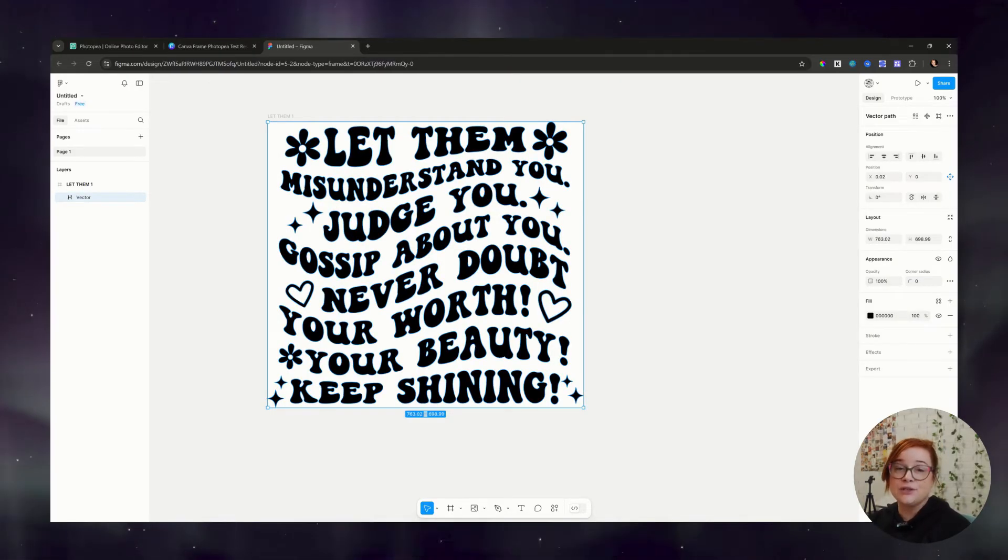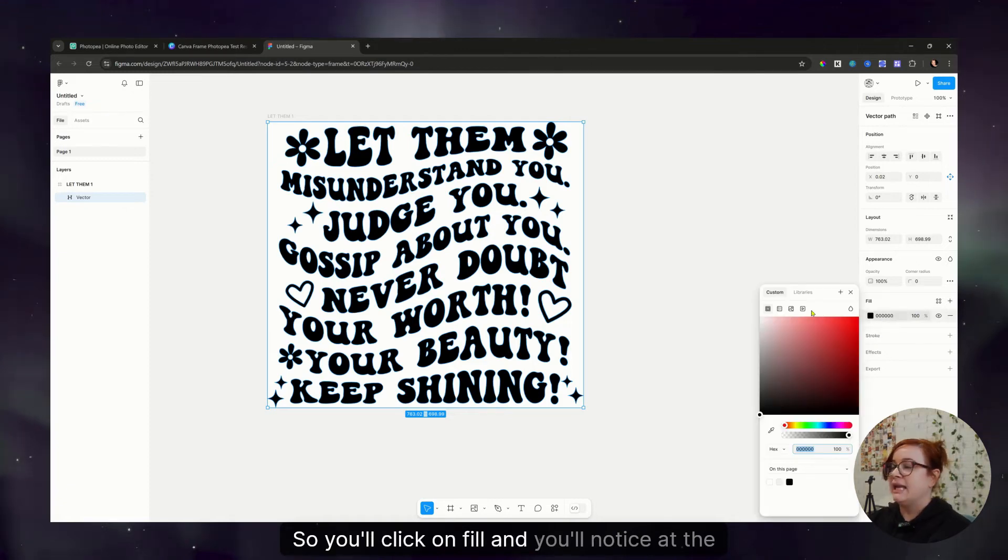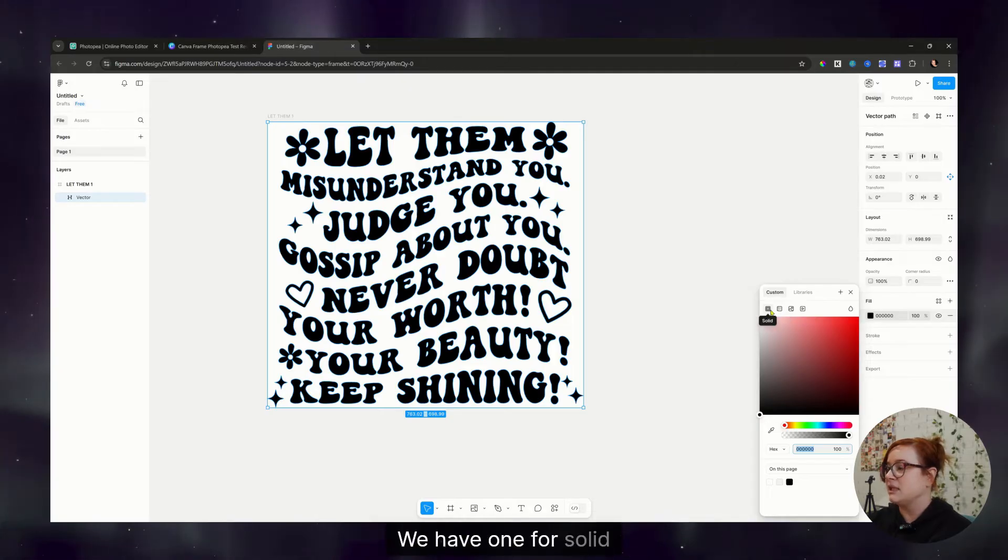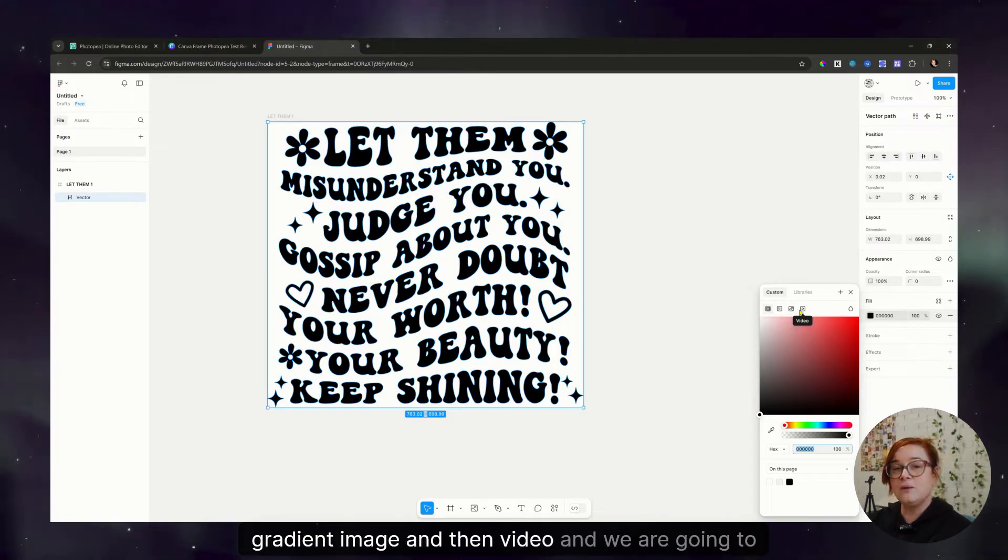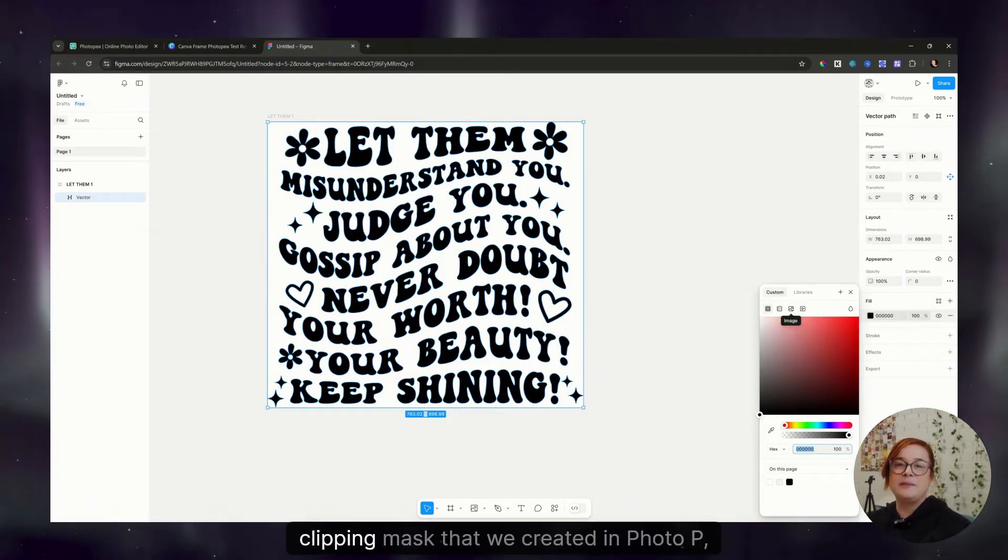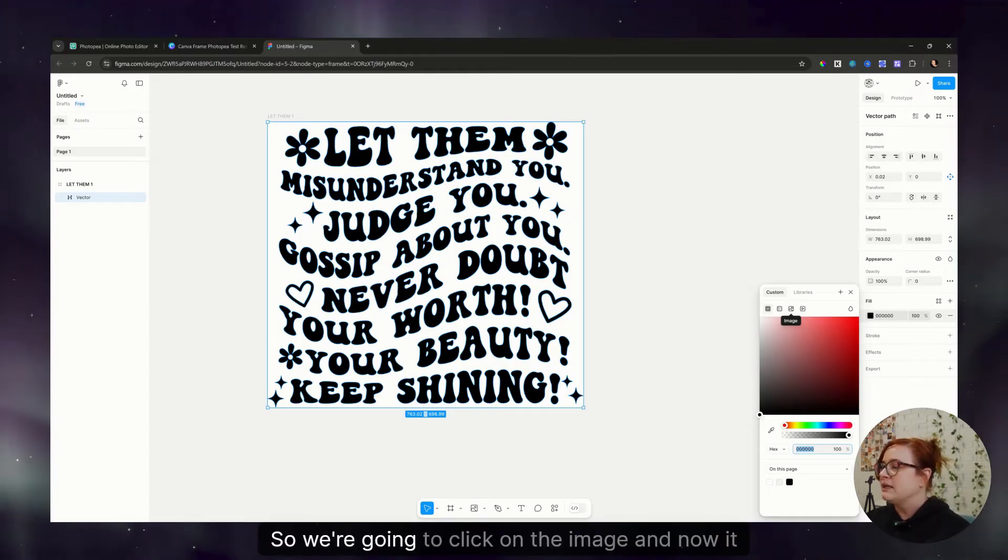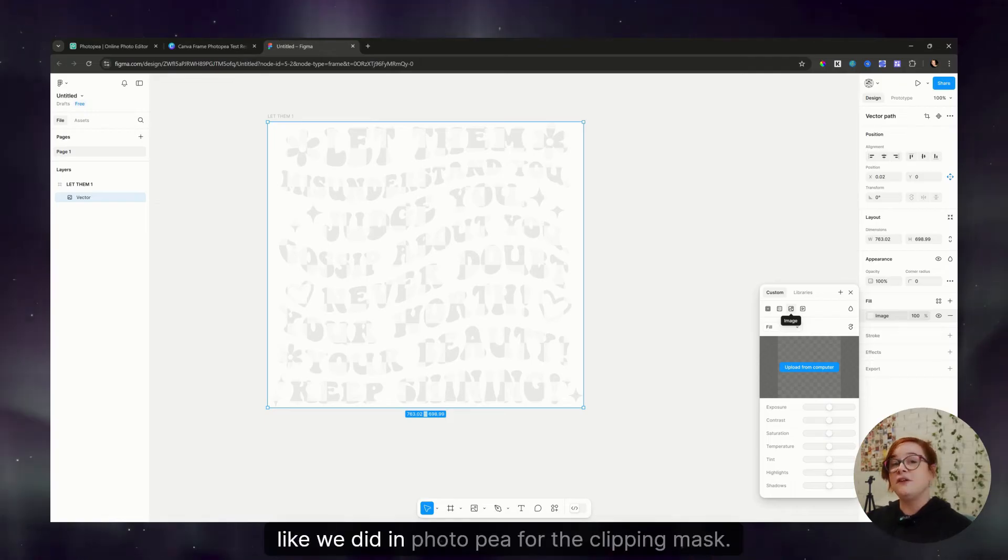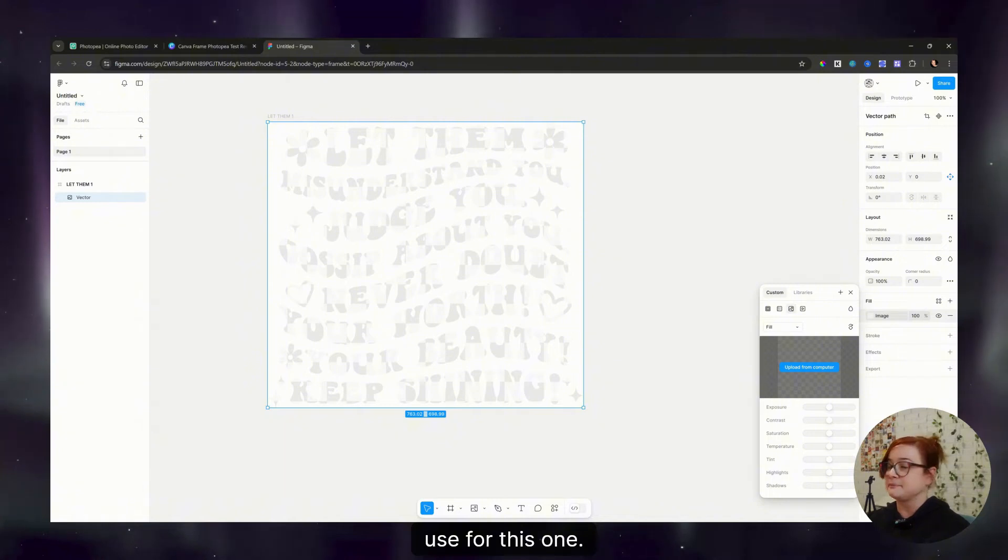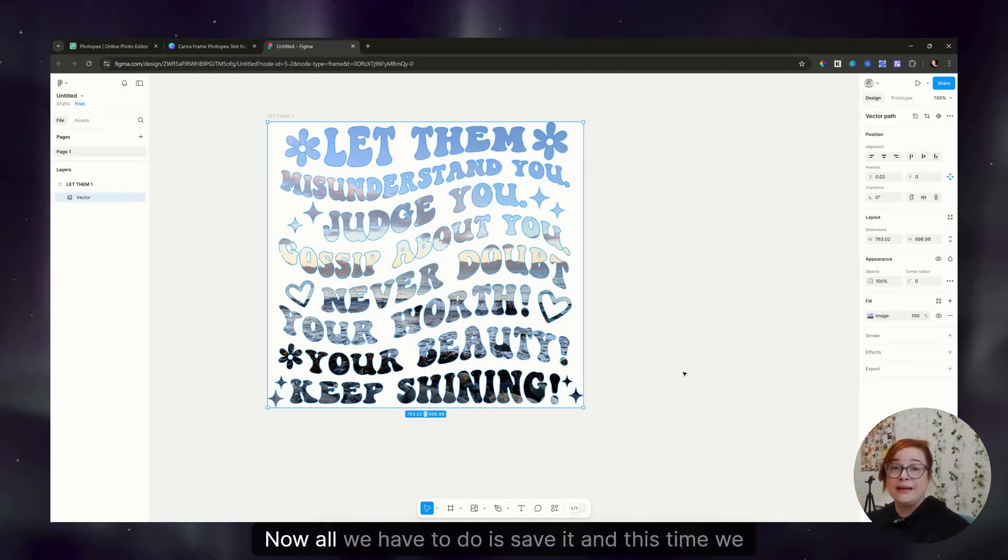Once you have that done, all you have to do is select it. Over on the right hand side, you're going to see a fill option. So you'll click on fill and you'll notice at the top here, it has a few different icons. We have one for solid, gradient, image, and then video. And we are going to click image. Now this is going to create essentially that clipping mask that we created in Photopea, but they just don't call it a clipping mask in Figma. So we're going to click on the image. And now it wants us to upload an image from the computer, just like we did in Photopea for the clipping mask. So I'm going to grab an image from my computer to use for this one. And as you can see, it puts that right into the SVG, just like we did in Photopea.